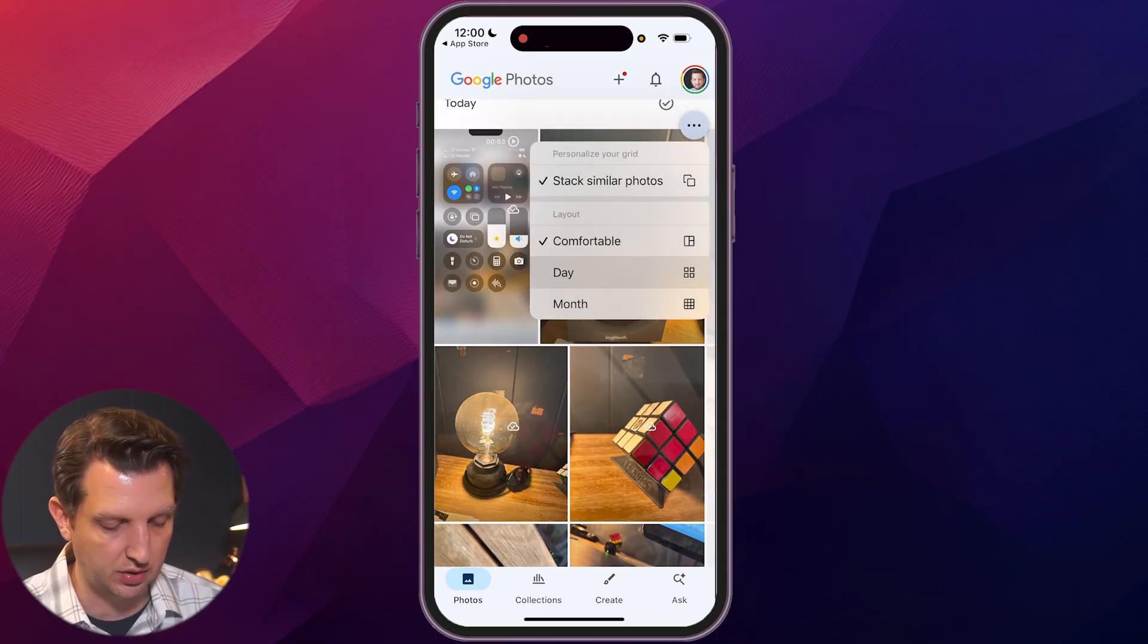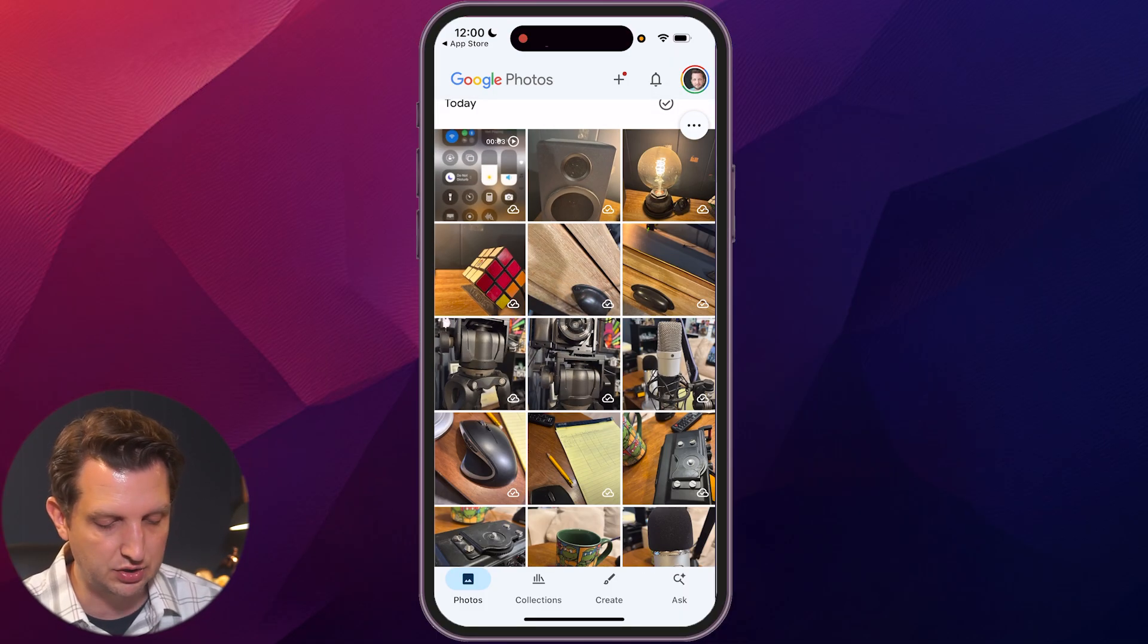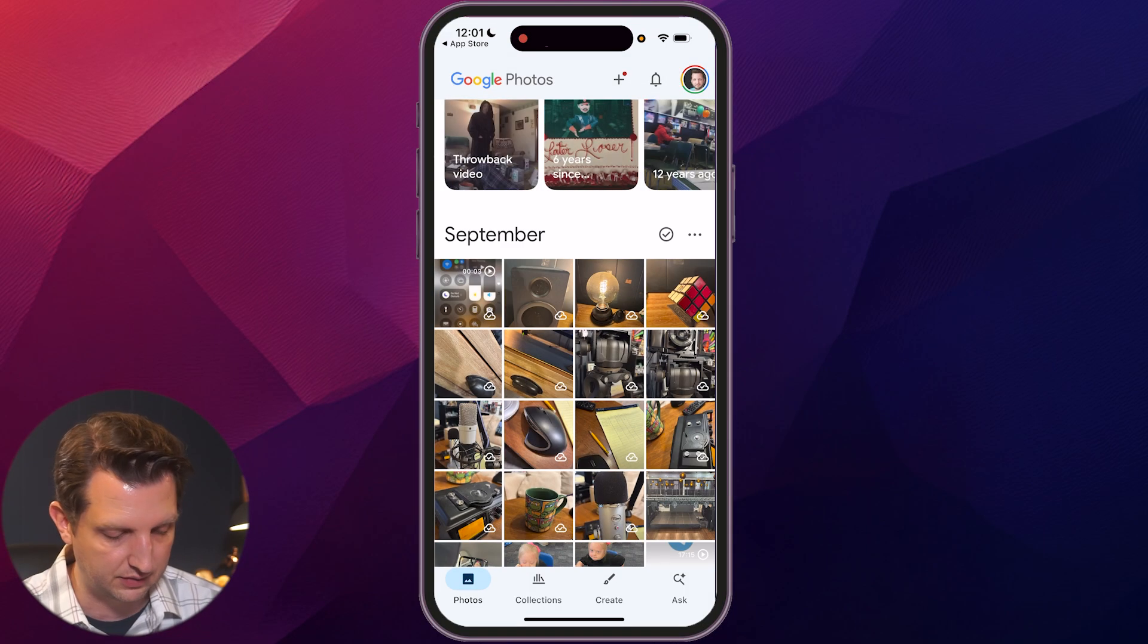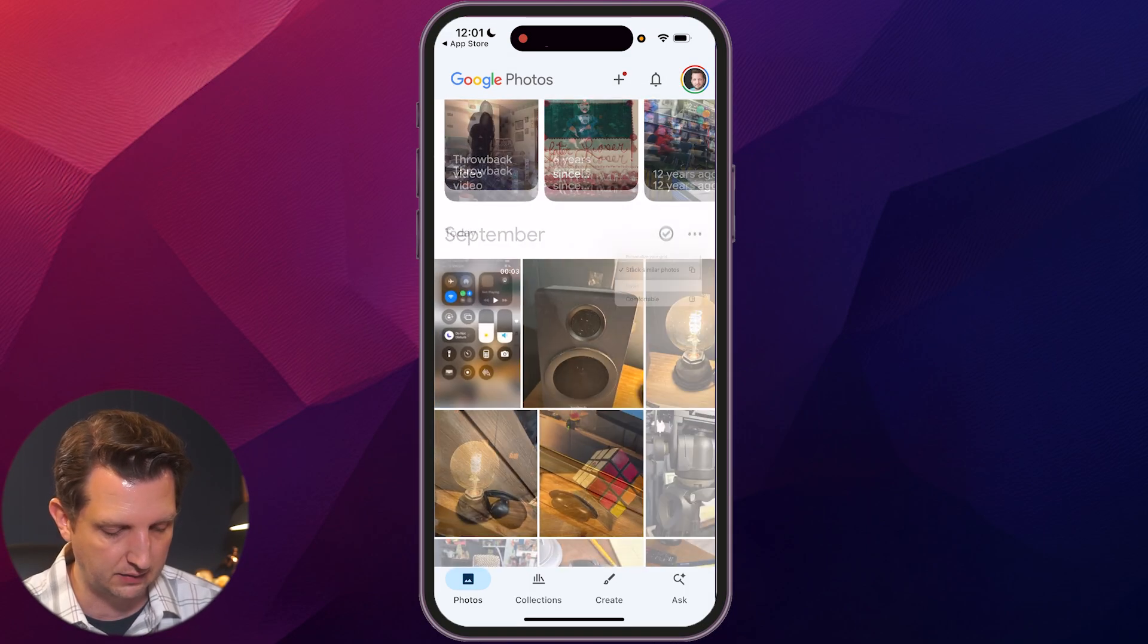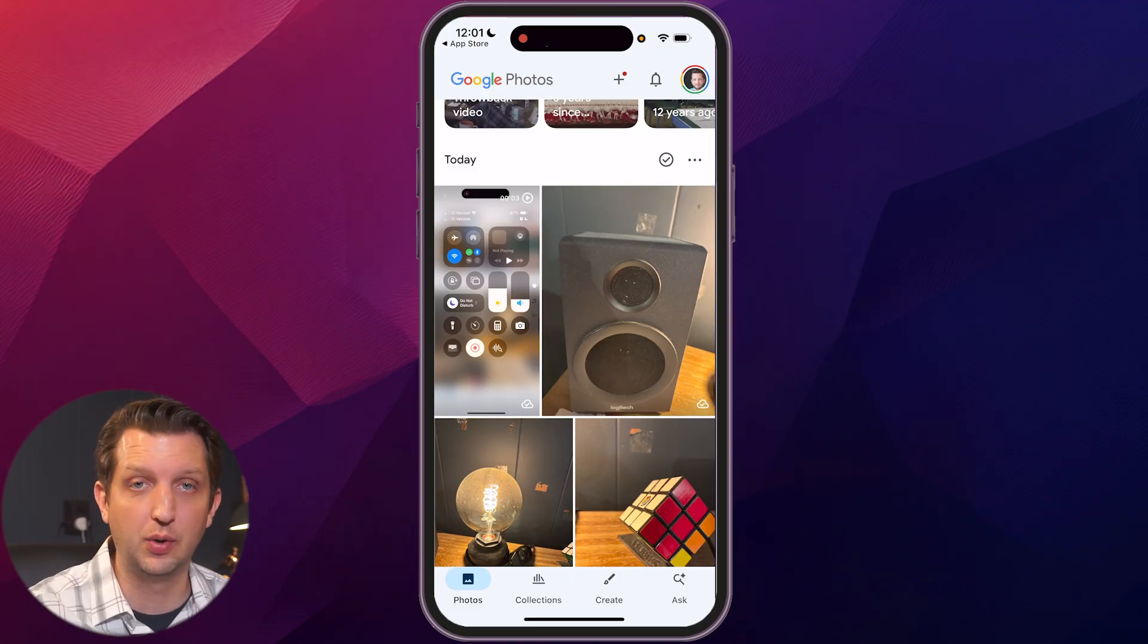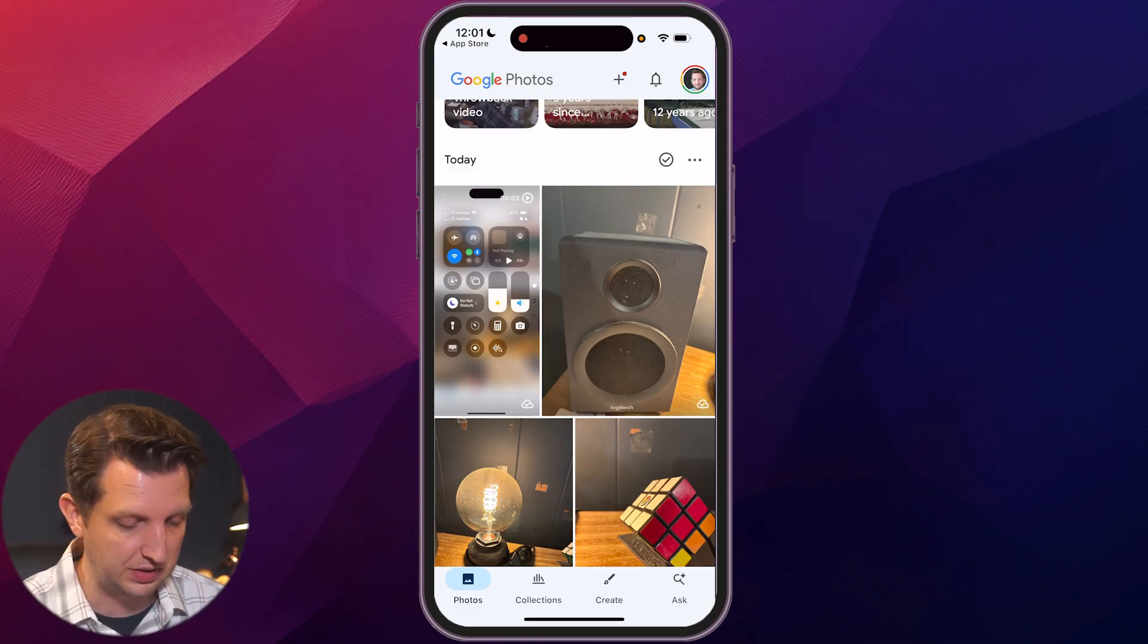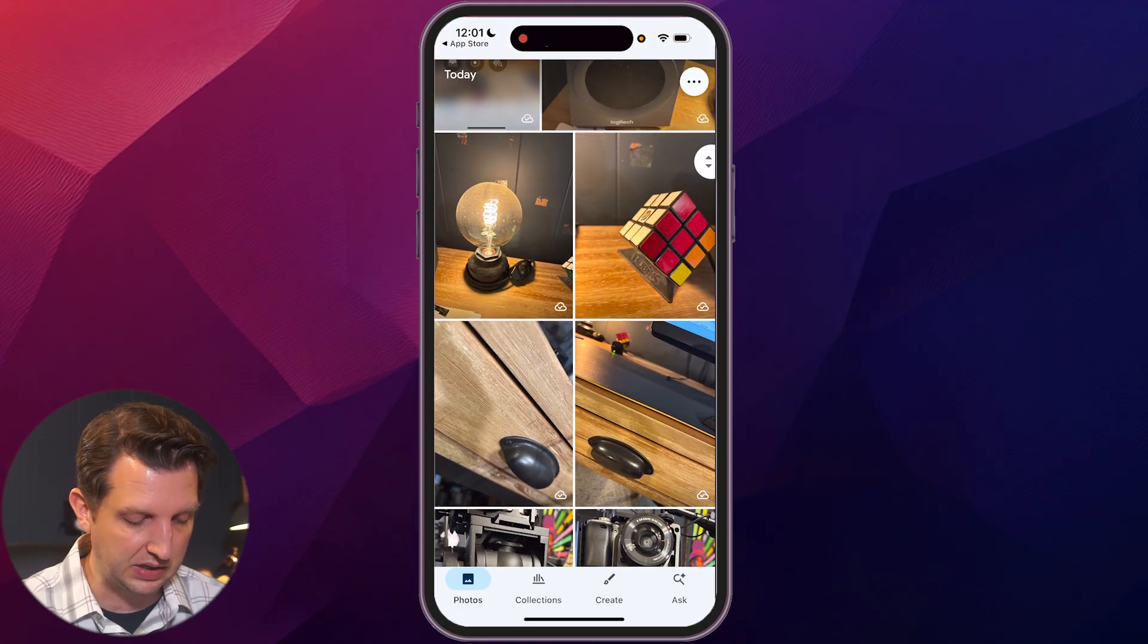So you have over here, you could go to comfortable, you could go to day, which compresses those. You could go to month. There's everything in September. You can switch through things that way. And so you can scroll back through as far as you need to, to find a certain image or certain shot that you want.